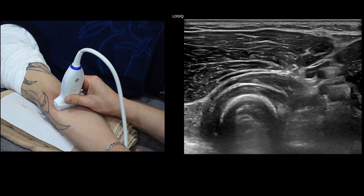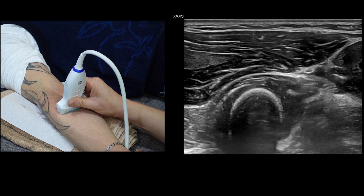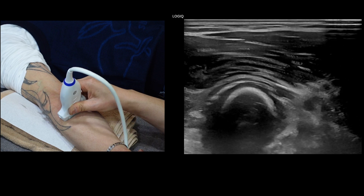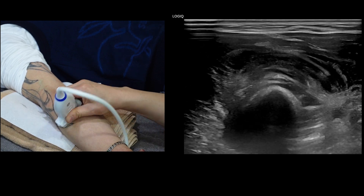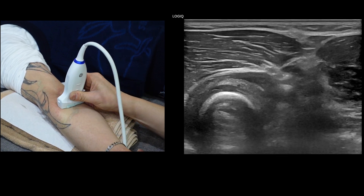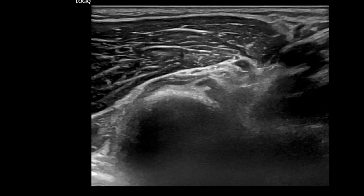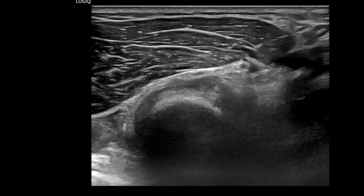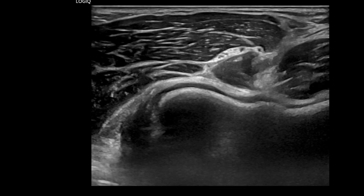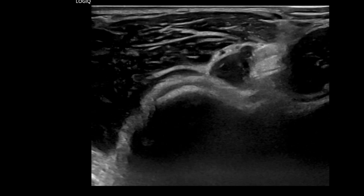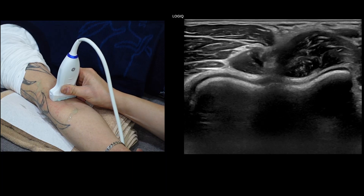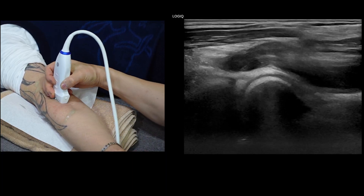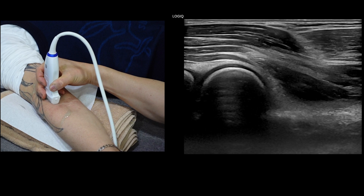Meticulous attention is given to the deep radial nerve as it traverses Froese's canal, located at the entrance between the two muscle bundles of the supinator muscle. We will compare the nerve size in this space before and after Froese's canal. Subsequently, we will assess the coronoid fossa to evaluate fluid levels and joint pathology.